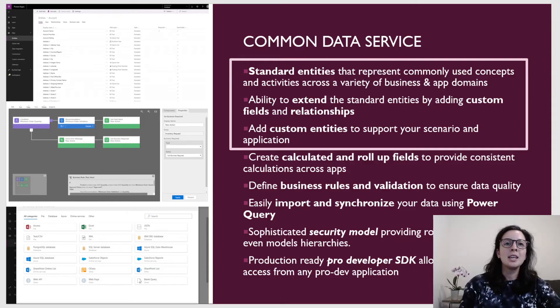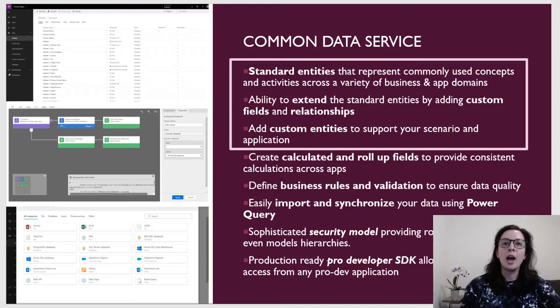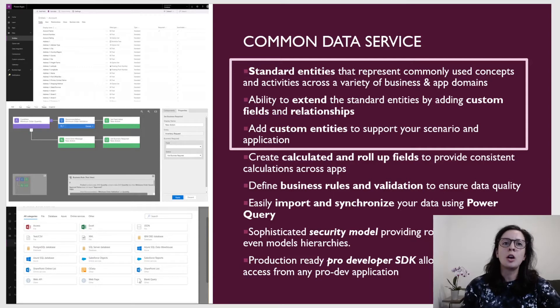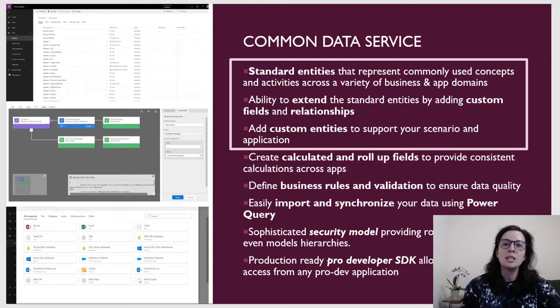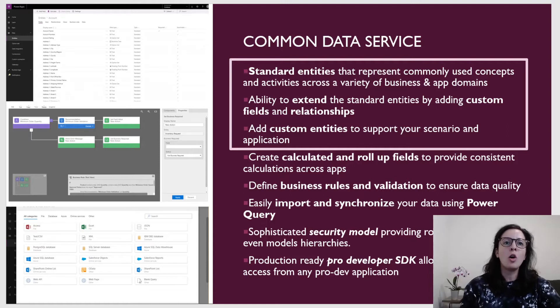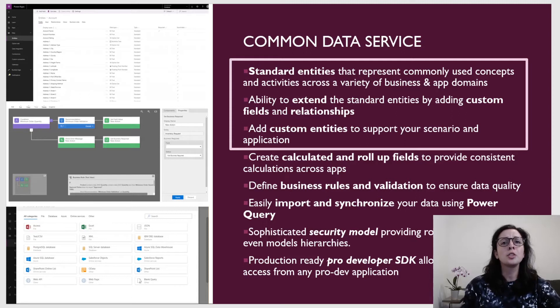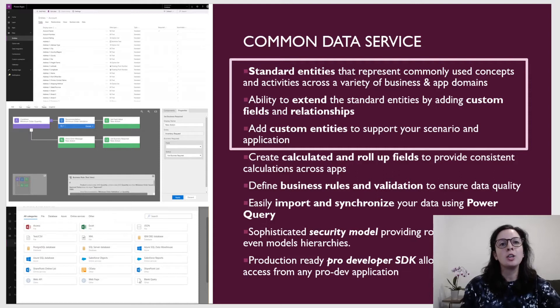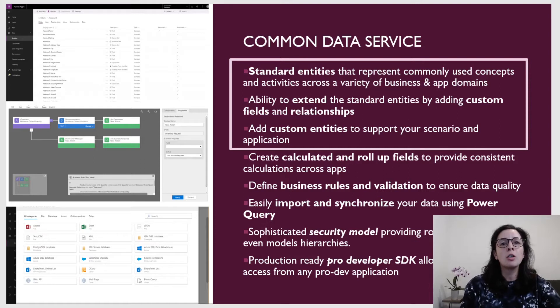The Common Data Service is the out-of-the-box database system for Power Apps. It includes entities that are similar to tables in SQL. These entities are commonly used concepts and activities across a variety of business and app domains. CDS has the ability to extend the standard entities by adding custom fields and relationships. It also has the ability to create calculated and roll-up fields to provide out-of-the-box calculations across applications. CDS also has the ability to add business values, validation, a sophisticated security model, and production ready developer SDK.